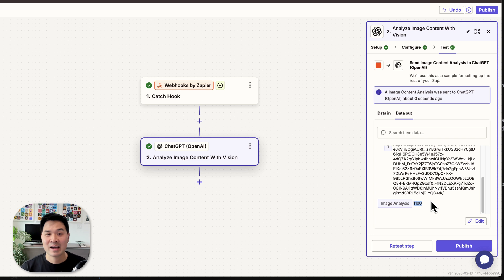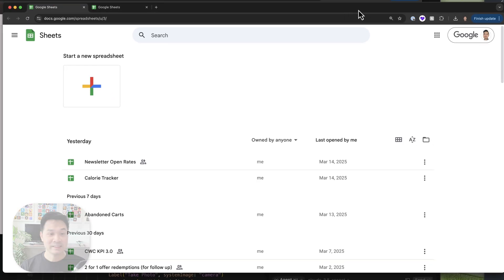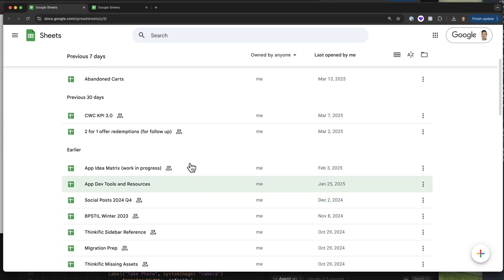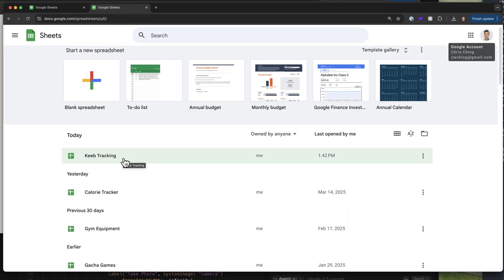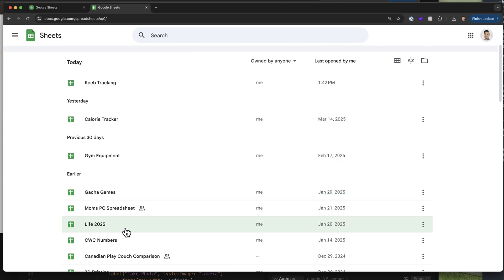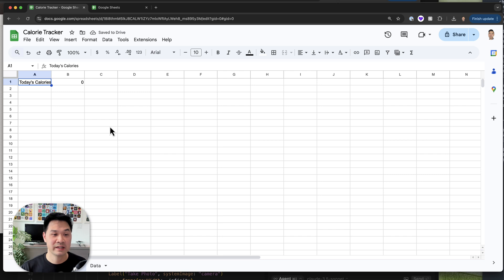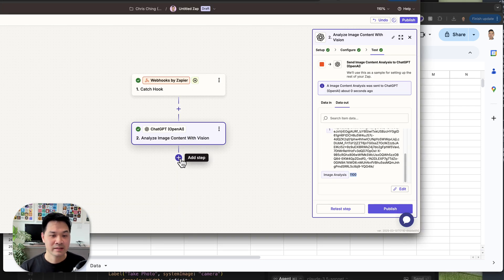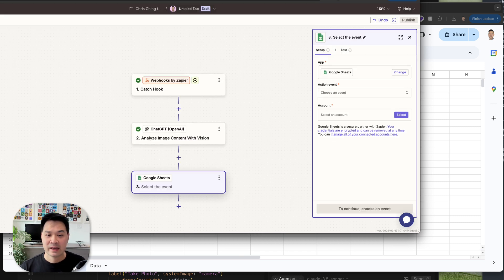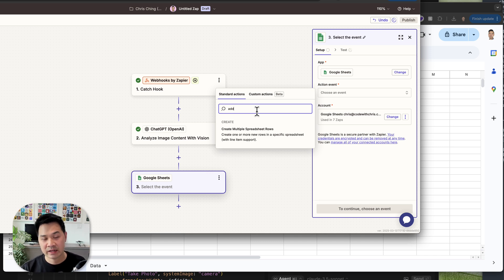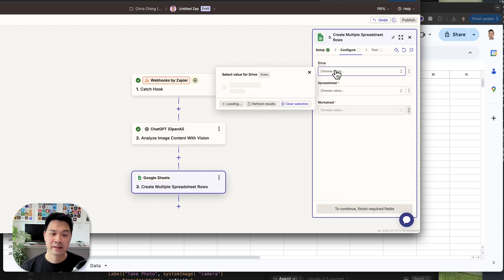I run my life on spreadsheets — Google Sheets is just such an easy tool. I track everything in the business: newsletter open rates, abandoned carts, and on the personal side I track my keyboard collection, gym equipment, and even life stuff. That's why I've started a calorie tracker spreadsheet, and we're going to put the data in there. We'll add another step and add the Google Sheets step. We want to log that data into a spreadsheet, so I'll choose 'Create one or more rows in a specific spreadsheet' and hit Continue.